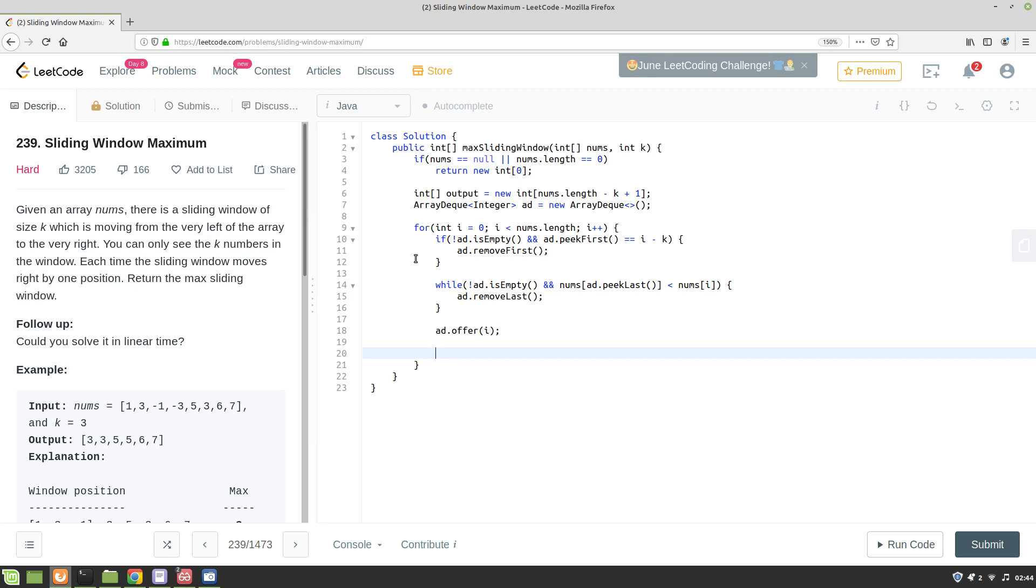So whenever we have found a window, we want to add the maximum in that window to the output. So if my i plus 1 is greater than or equal to k—since this is zero-based, we have to check i plus 1—if this i is greater than or equal to k, that means we have found several windows.